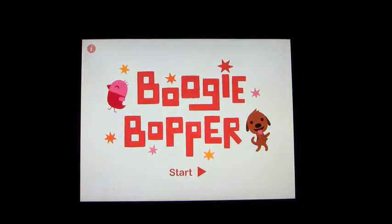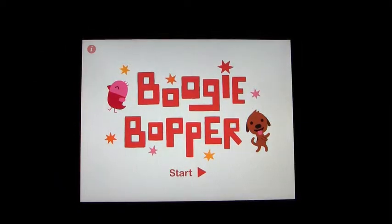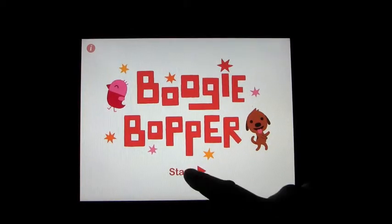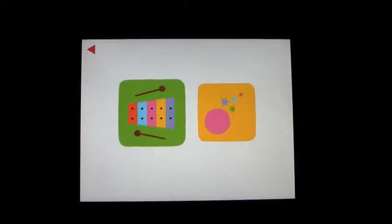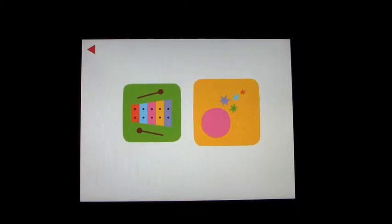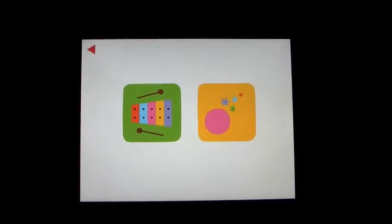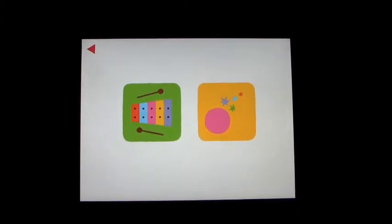Okay, this app is called Boogie Bopper. Tap the green box to play a song. Tap the yellow box to make up your own. So two options.